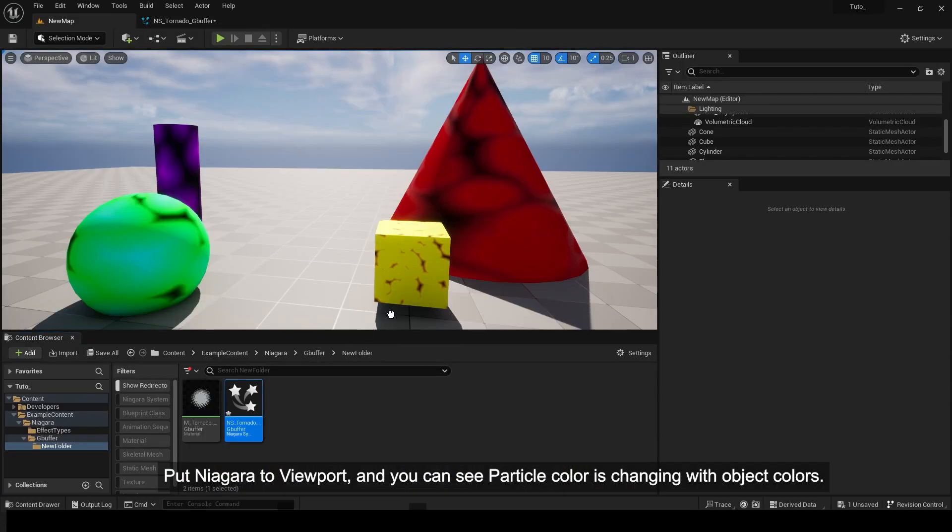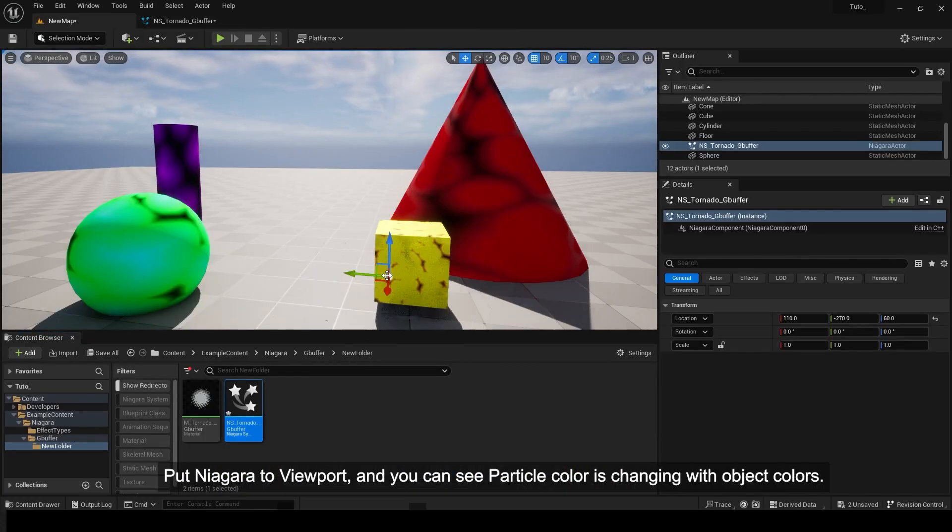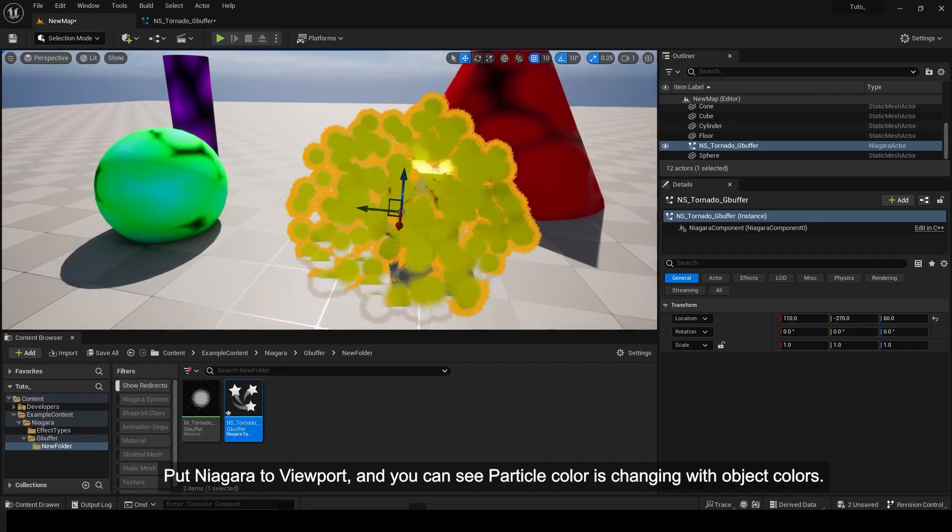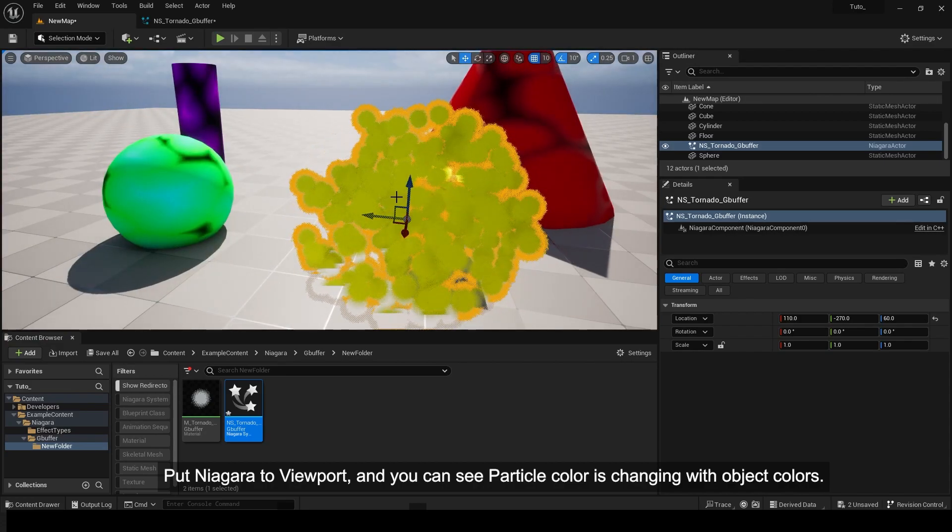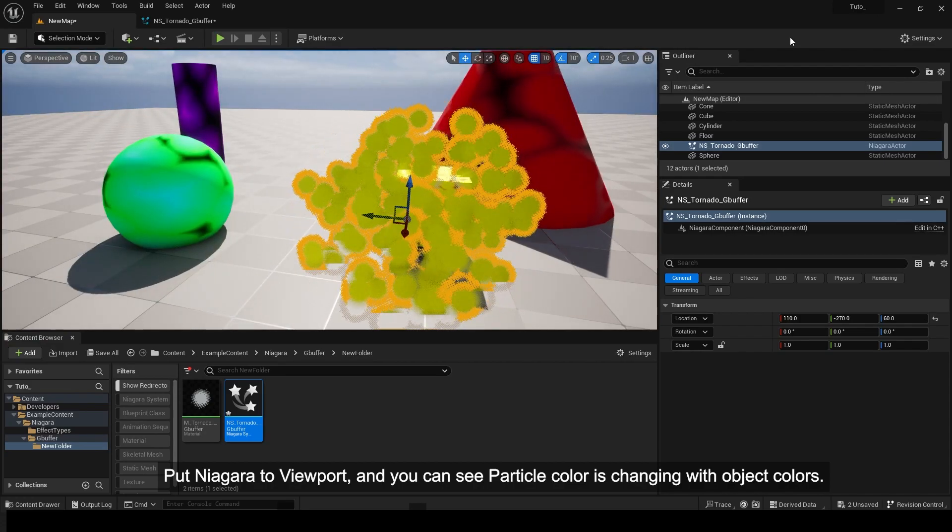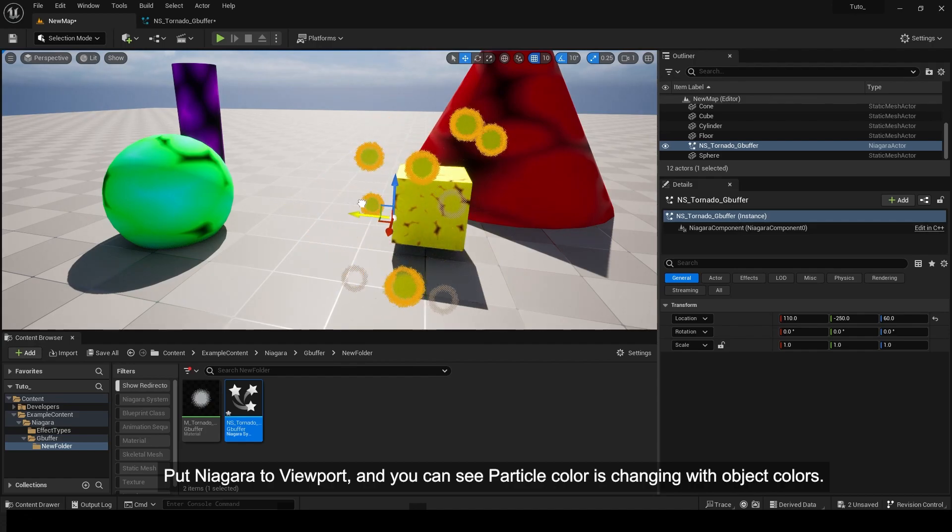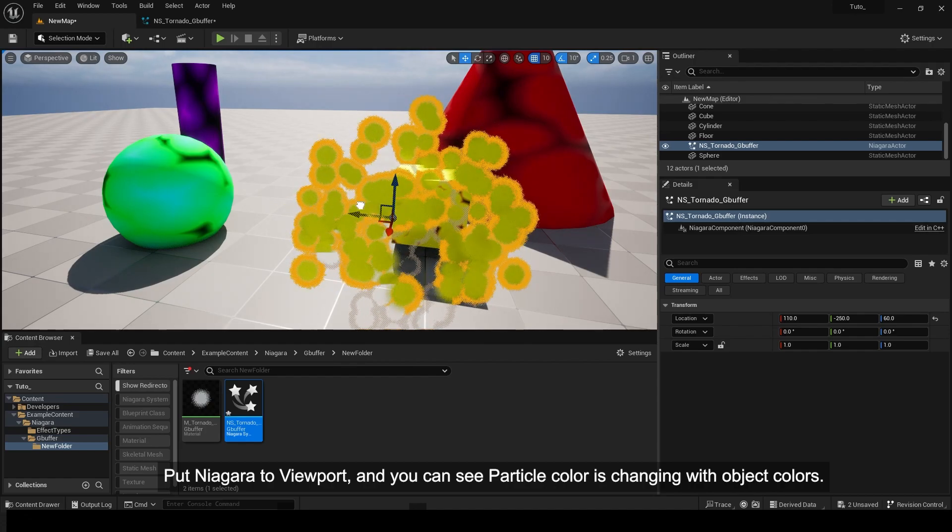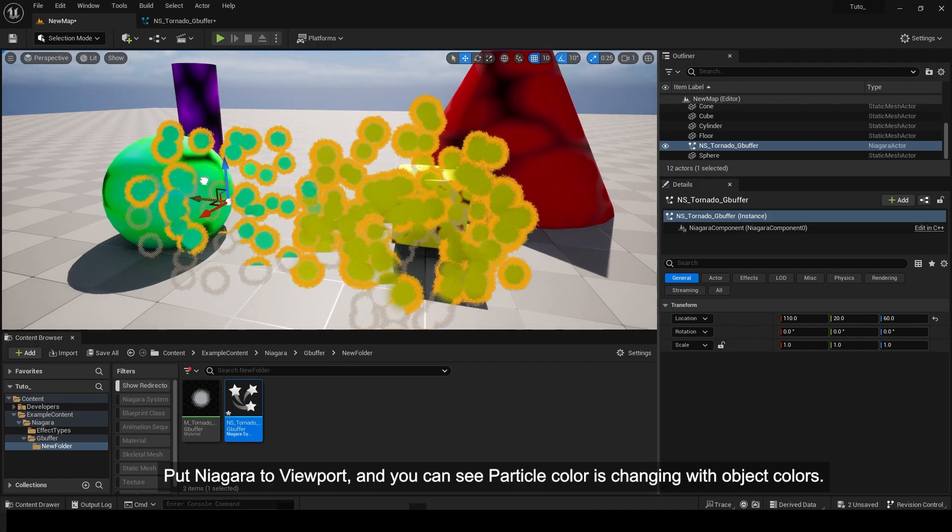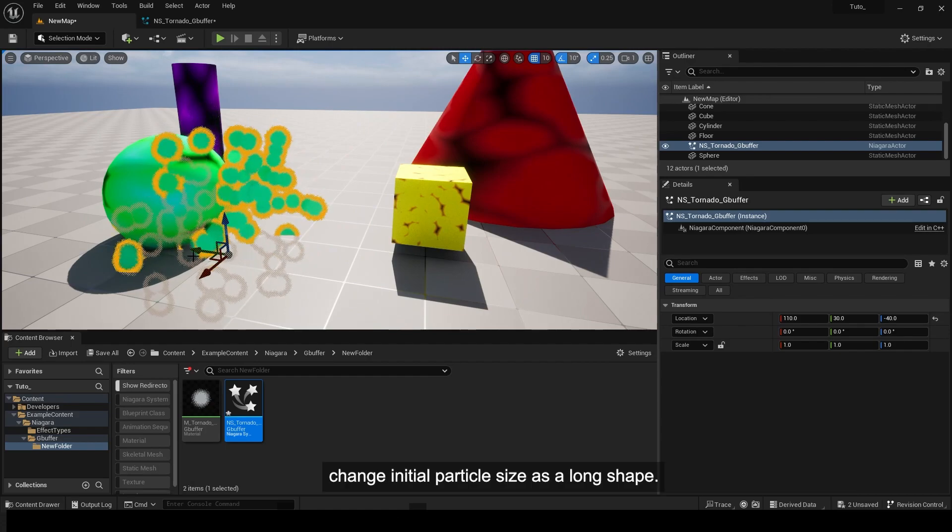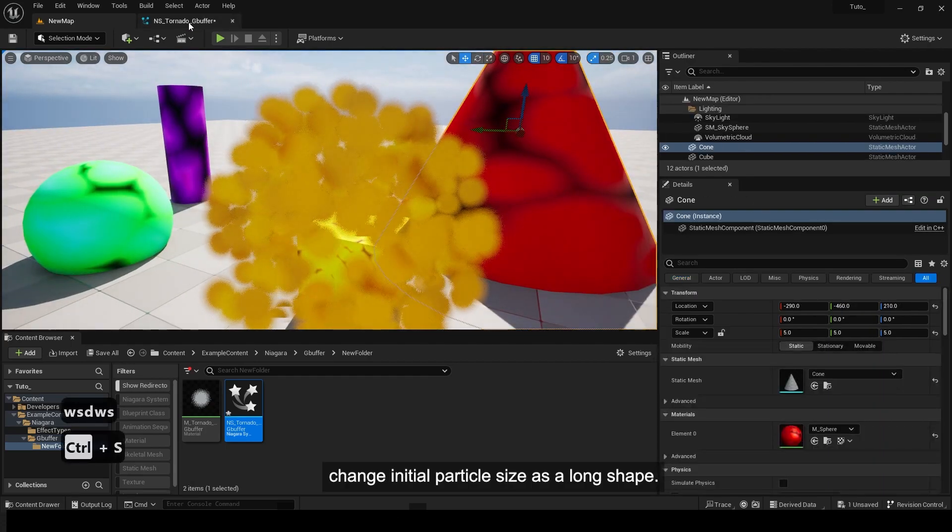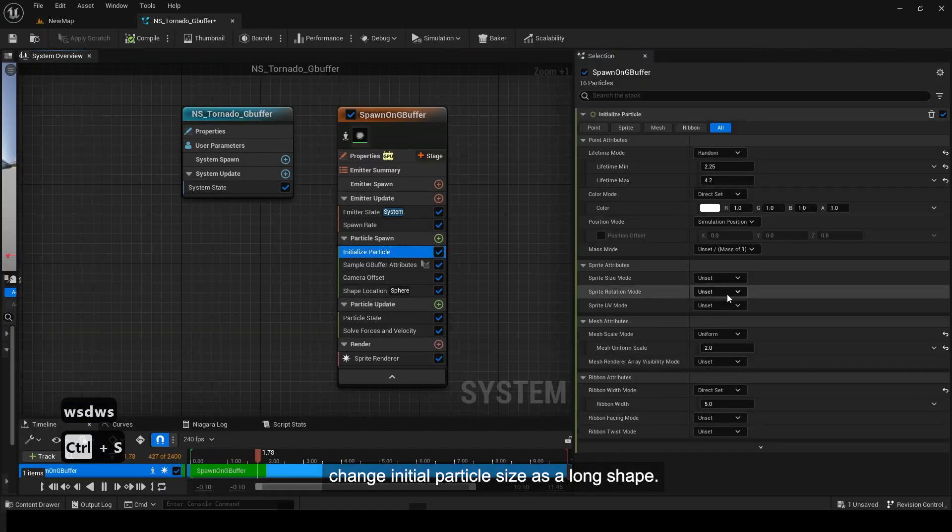Place the Niagara system in the viewport, and you can see the particle color is changing with the object colors. Change the initial particle size to a long shape.